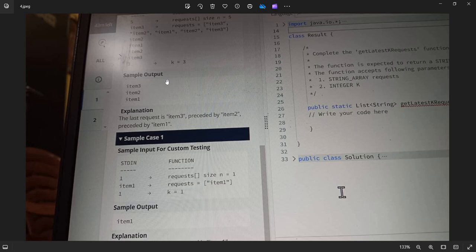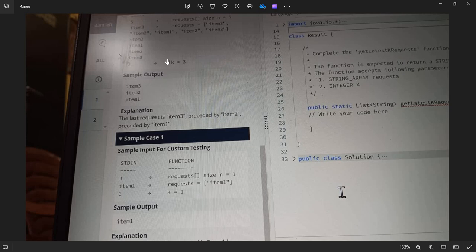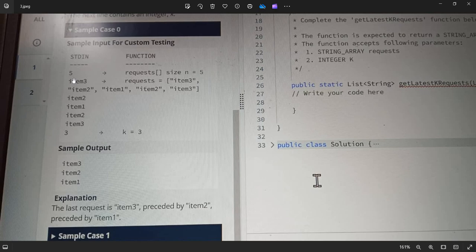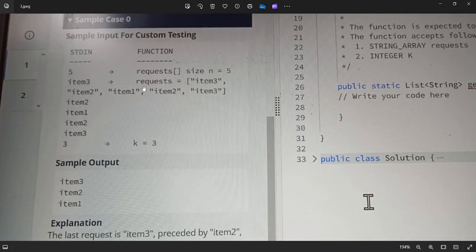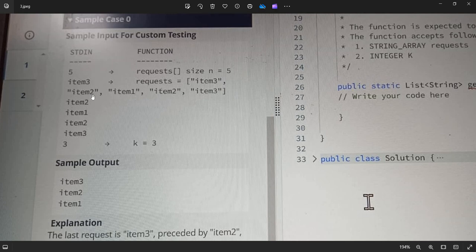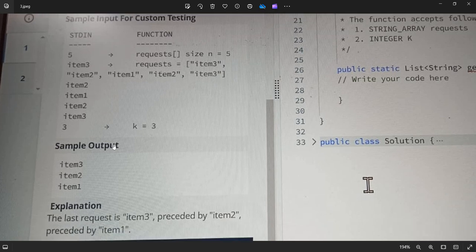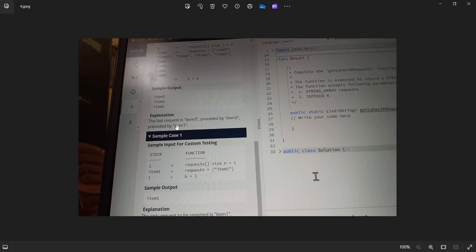Let's look at another example. They give 5 as input — 5 requests: item3, item2, item1, item2, item3. Traversing from the right: item3, item2, item1. Then item2 occurs again but we already have it so we skip it, and item3 occurs again but we've already seen it so we skip it too.